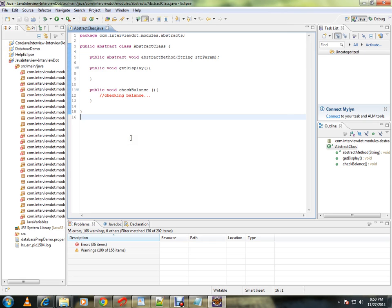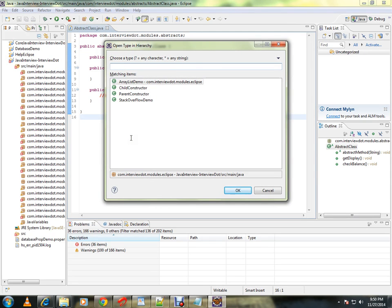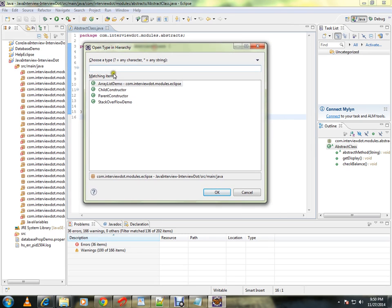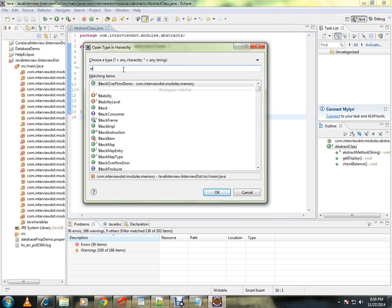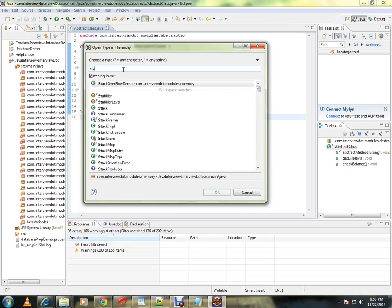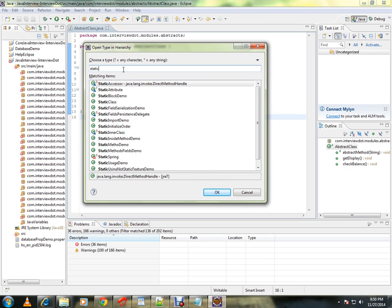Ctrl-Shift-H. Press Ctrl-Shift-H, the window opens, you can search for a class.